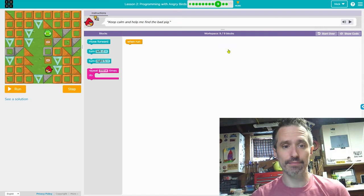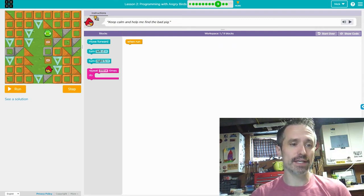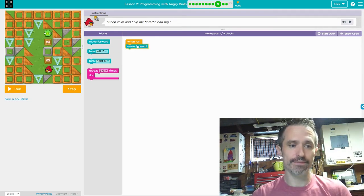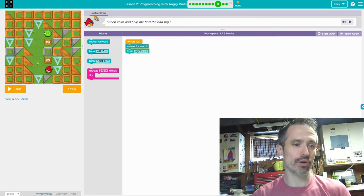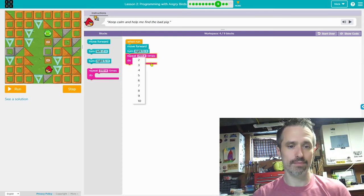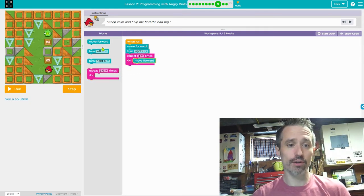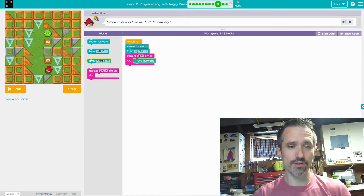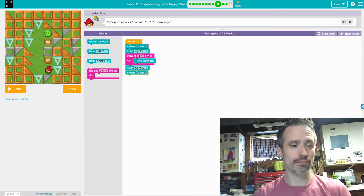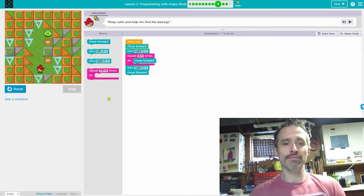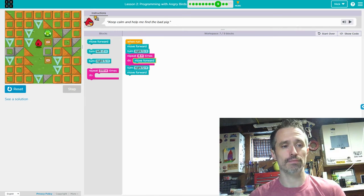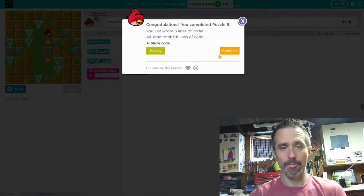This one needs to move forward, then turn right. Then we count how many times forward — one, two, three, four. I could have dragged move forward four times, but using a repeat block is a lot easier and uses a lot less code. Then it needs to turn right and move forward. We got it!